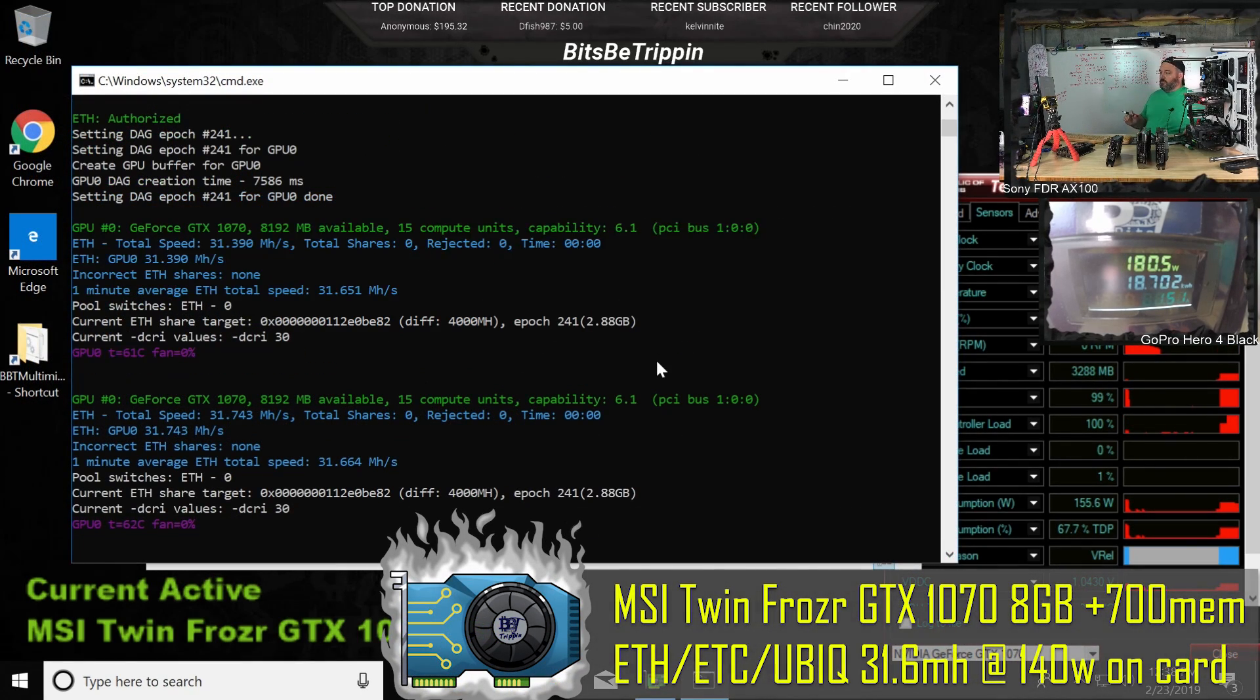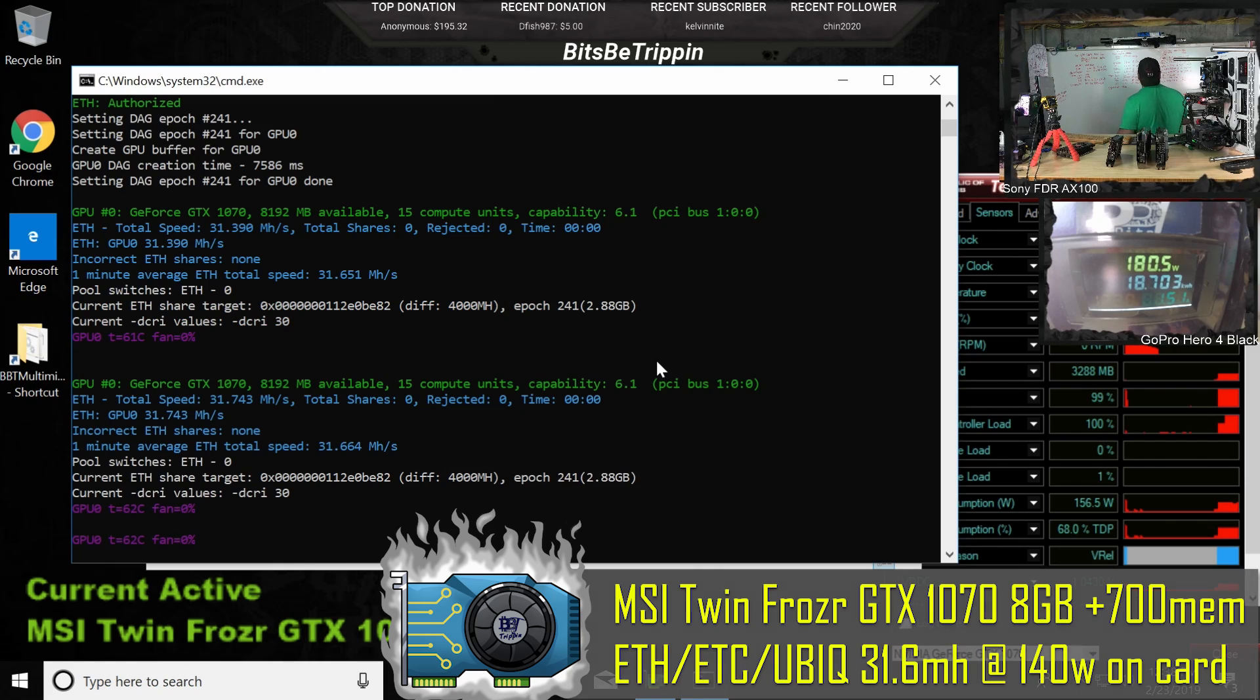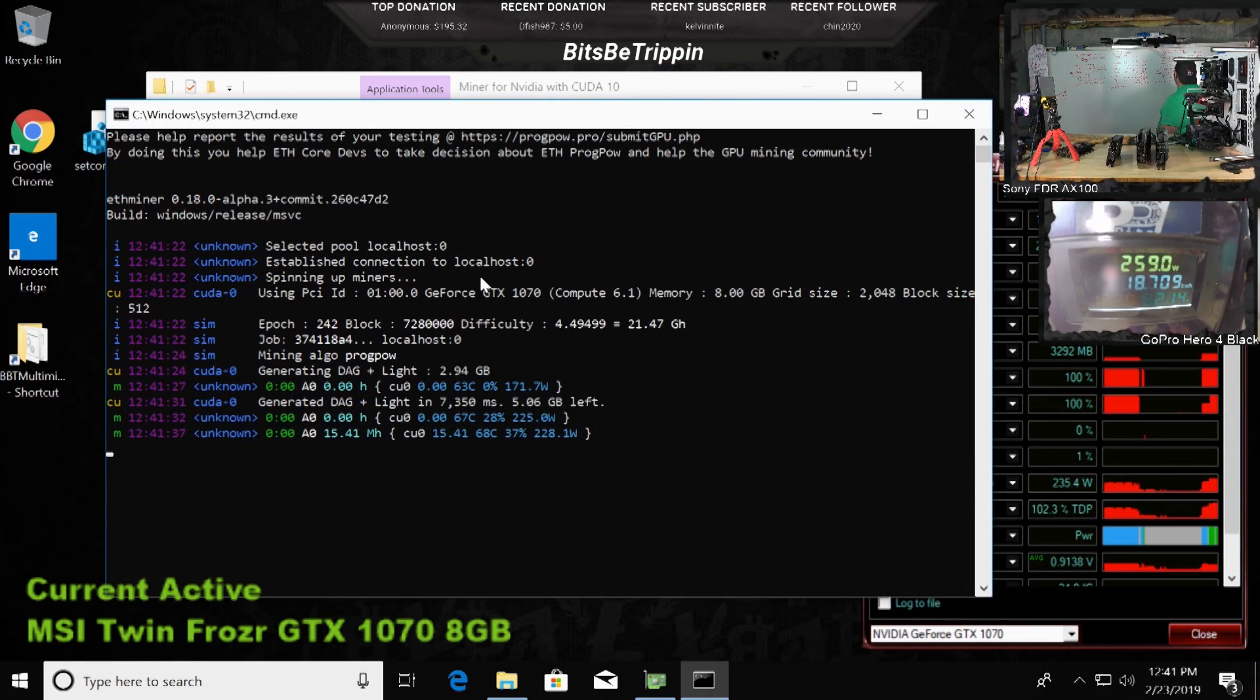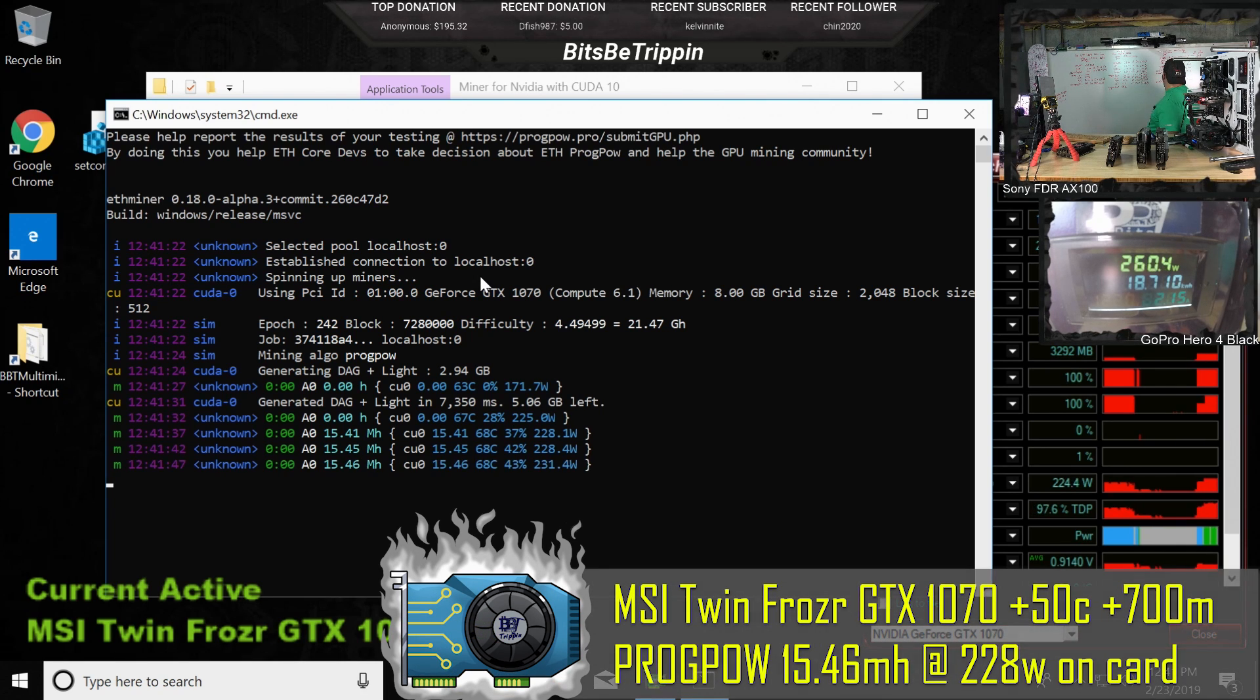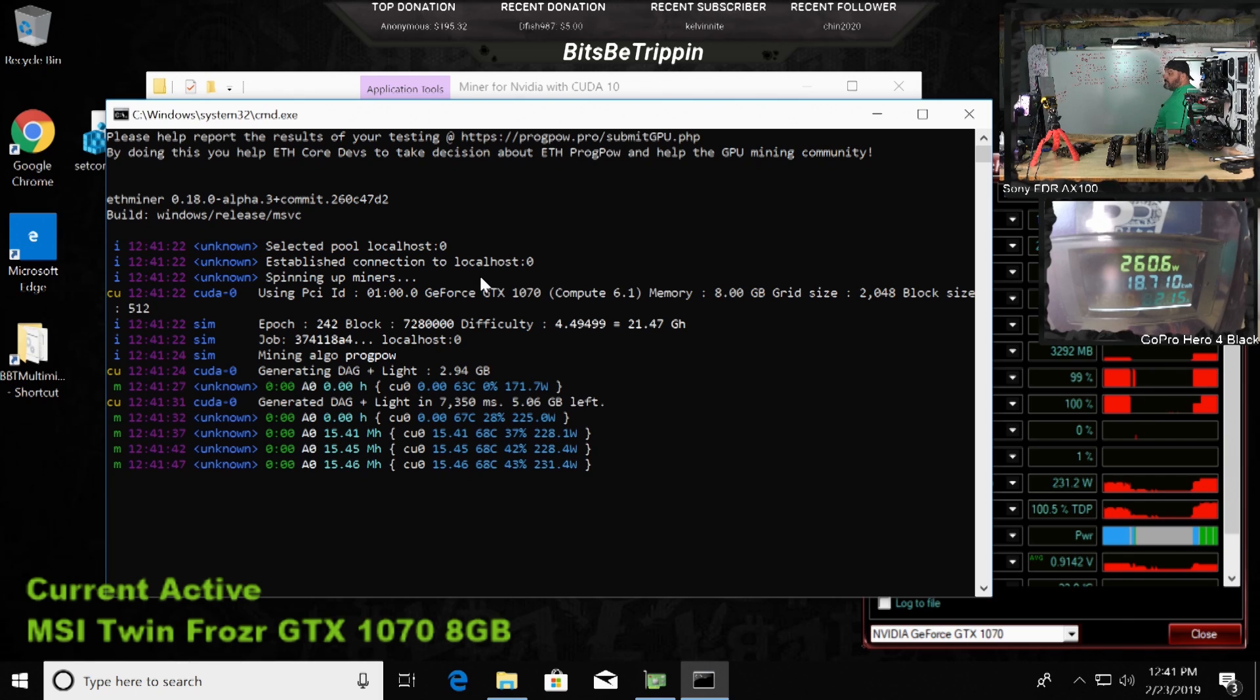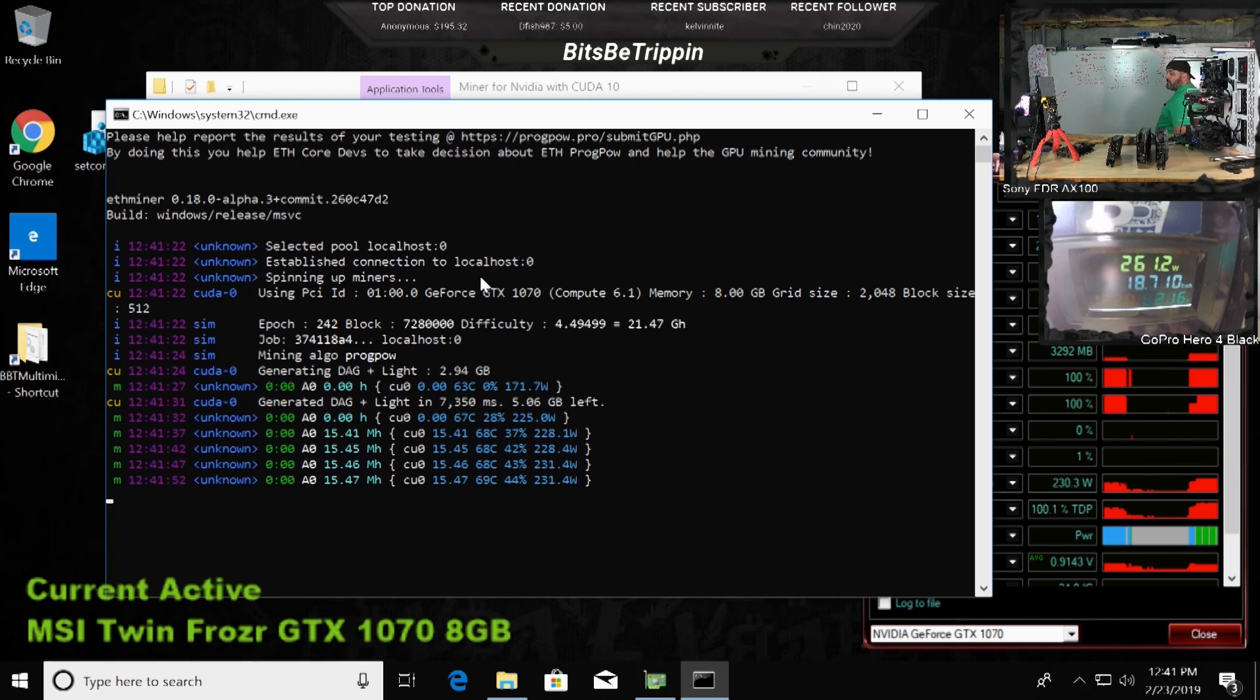So we're at 31.6 on ETC with the overclock. ProgPoW is actually seeing a pretty nice increase from that. So we were at 13.04 before. We're at 15.46. We're at 260 versus 251 on the power.